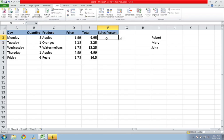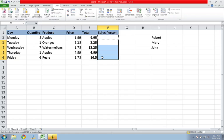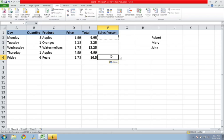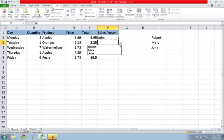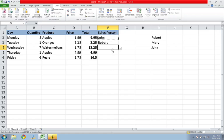All I have to do now is copy that cell, paste it down, and every single one of these rows, I can select my salesperson from a list.